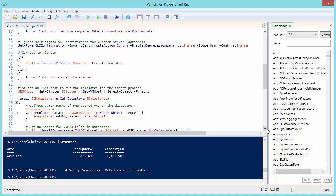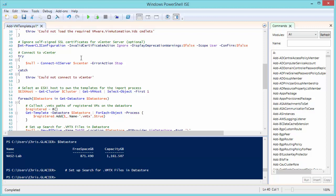I've gone ahead and said, ignore the self-signed certificates because in the lab, I have them all over the place. Now, if you're running production and you want to not ignore this because it would be a security error, just go ahead and comment this out. And it won't ignore the self-signed certificates.